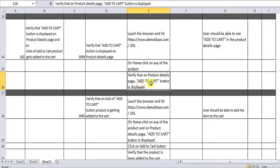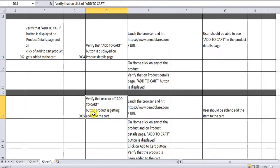We navigate to the product details page and check that the add to cart button is displayed. The second test case is: verify that on click of the add to cart button, the product is getting added to the cart. Additional scenarios like clicking delete or adding another product can be part of the next story. This is all about the test scenarios for this series. If you liked this video please like, share, and subscribe to the channel.